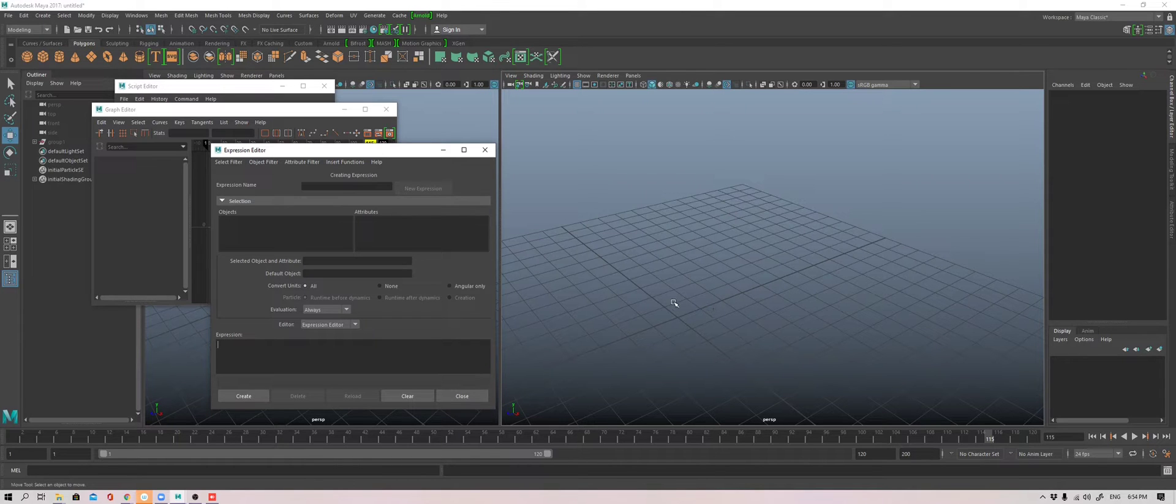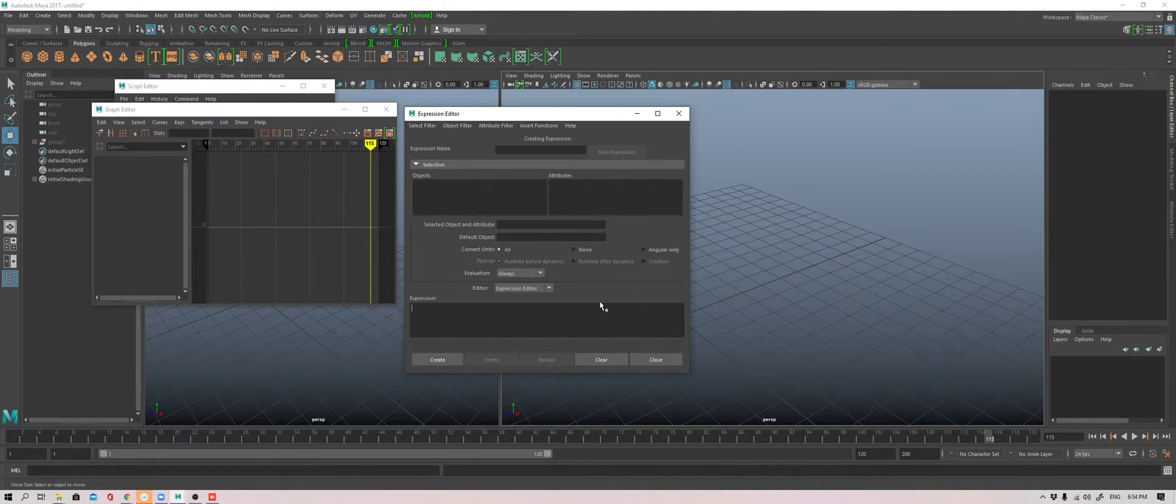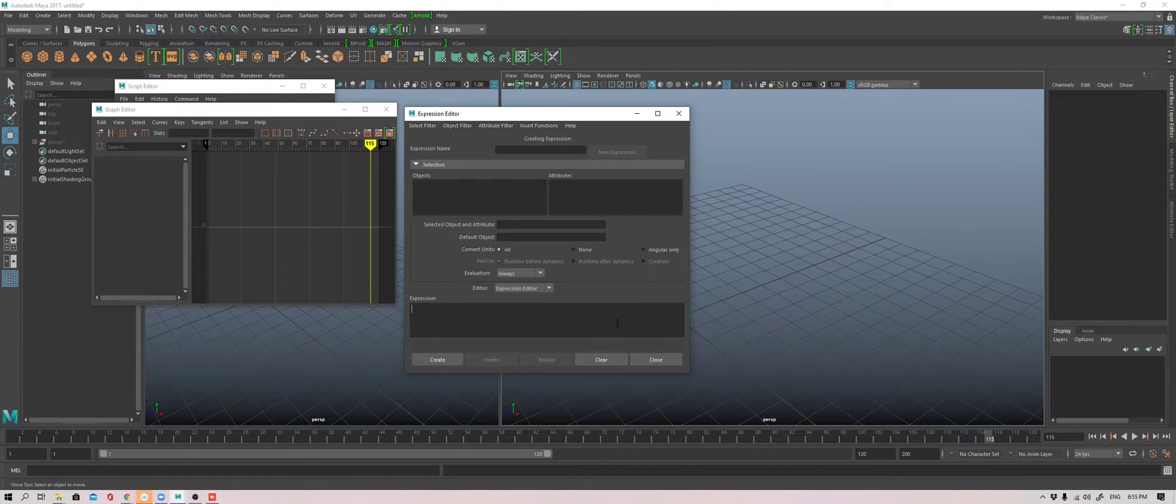Today we're going to look at continuous values. Before I go on, let me give you the big overview. There are a few ways to generate seemingly organic, unpredictable kind of animation.